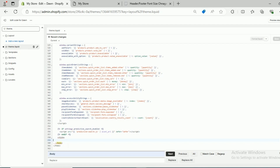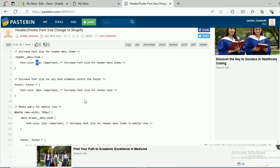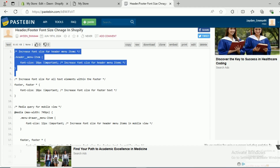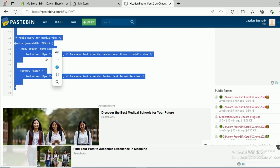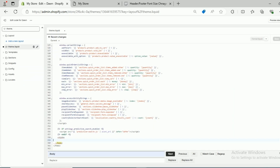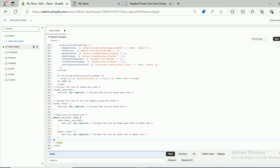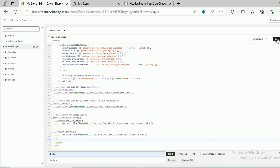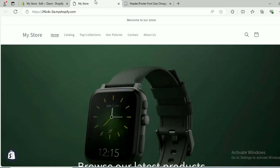You have to paste the code above the &lt;/body&gt; tag — make sure to paste it above, not below. The code is available in the description below; I will provide the link. Copy this code and paste it above the &lt;/body&gt; tag, then click Save.